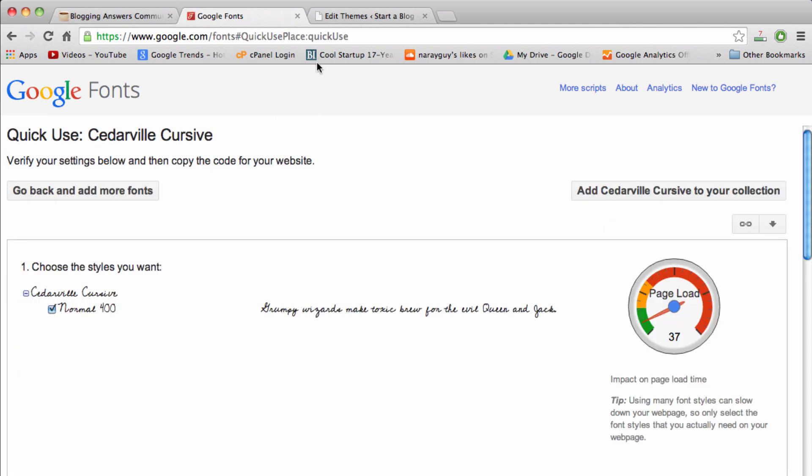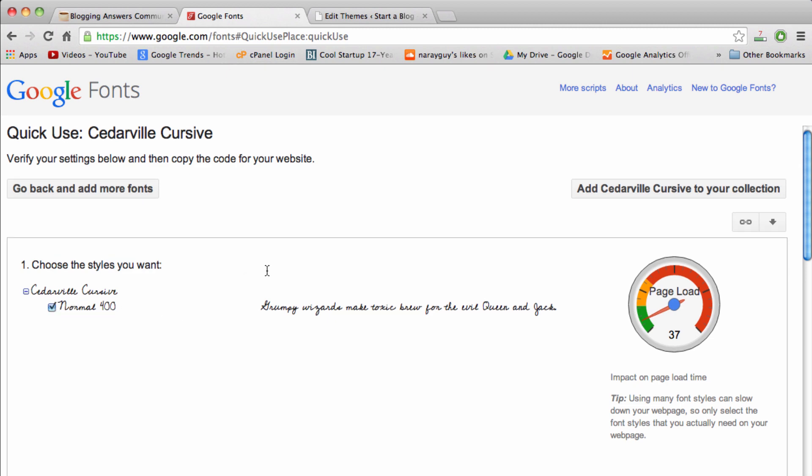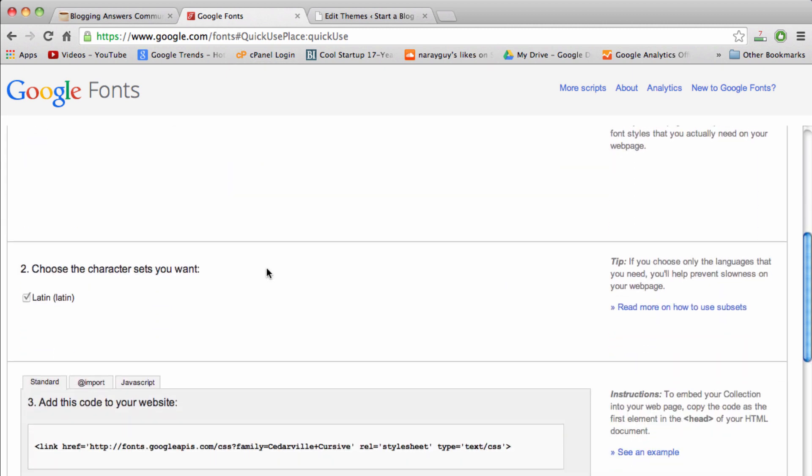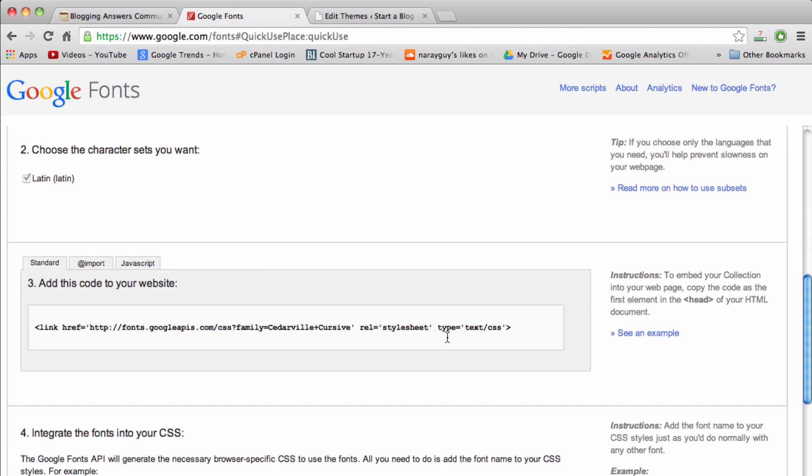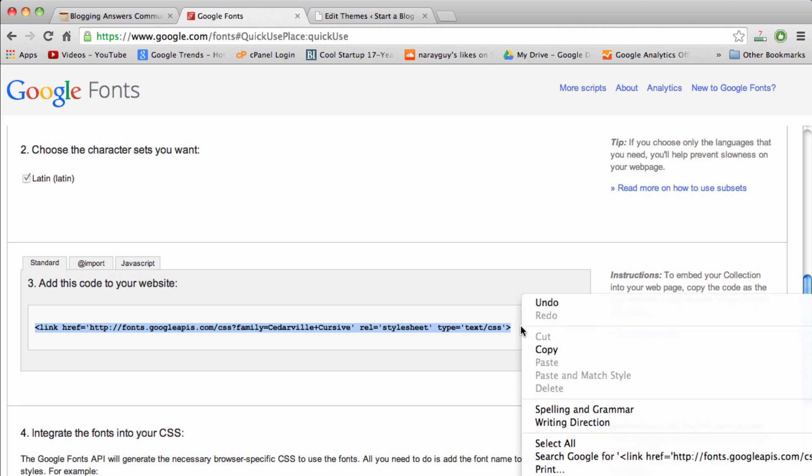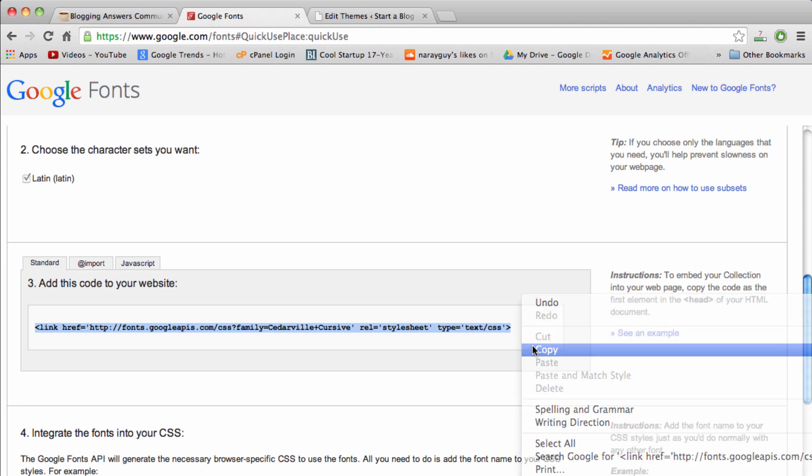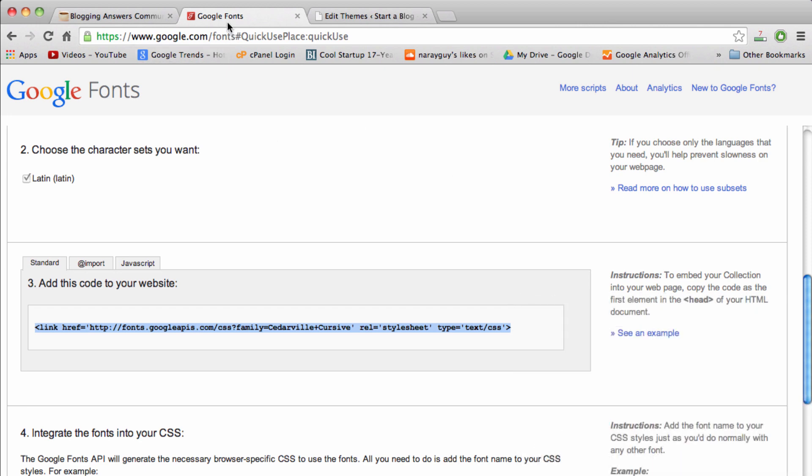Now we want to just click on this arrow that means quick use, and then make sure this is checked and scroll down. Then we want to copy this portion right here, so I'll just click to the right of the text and do a copy.